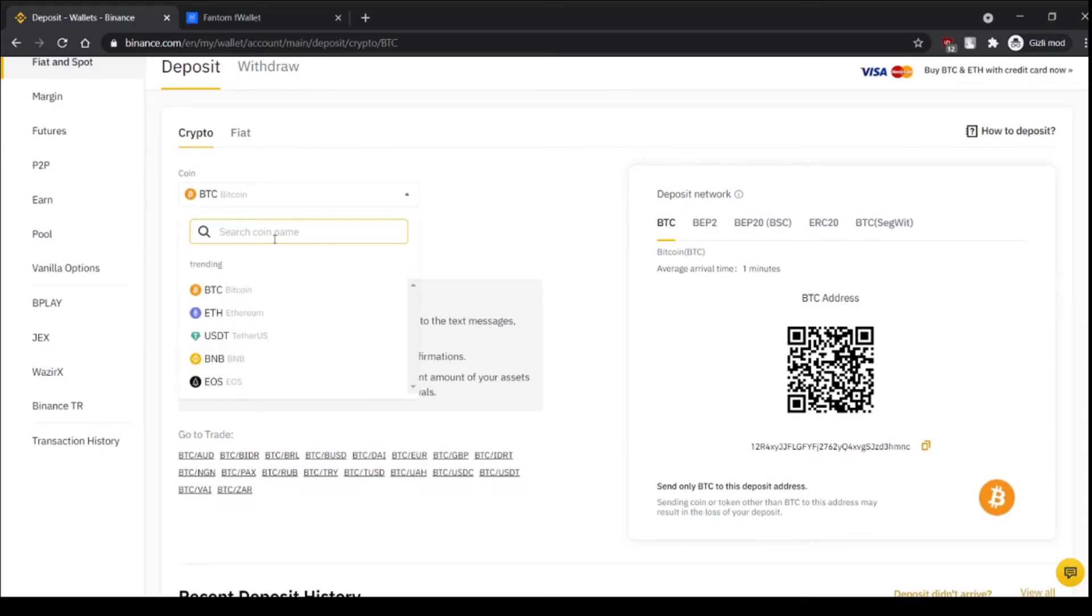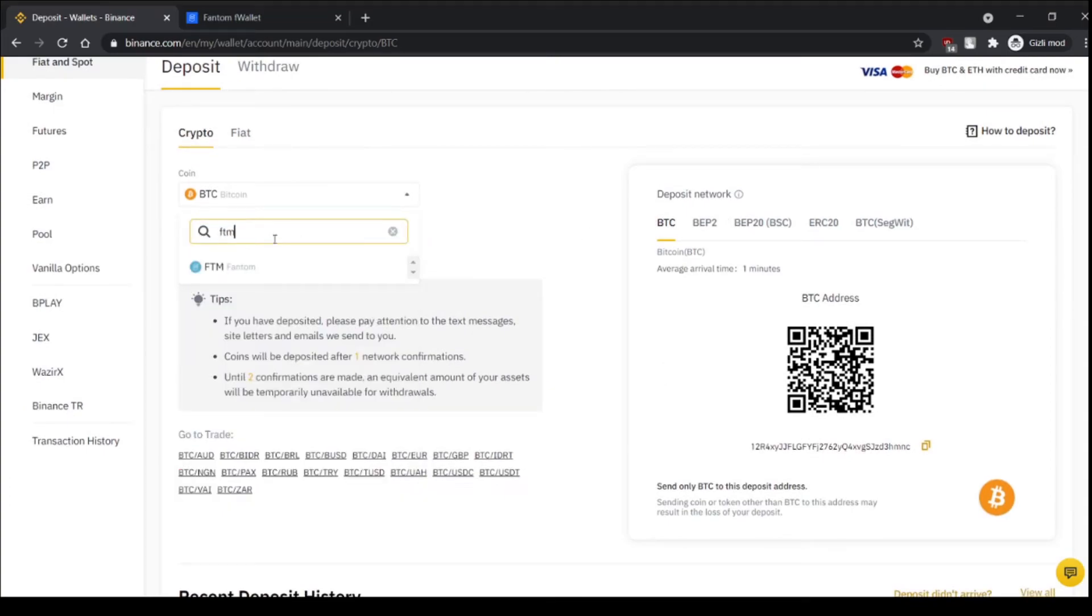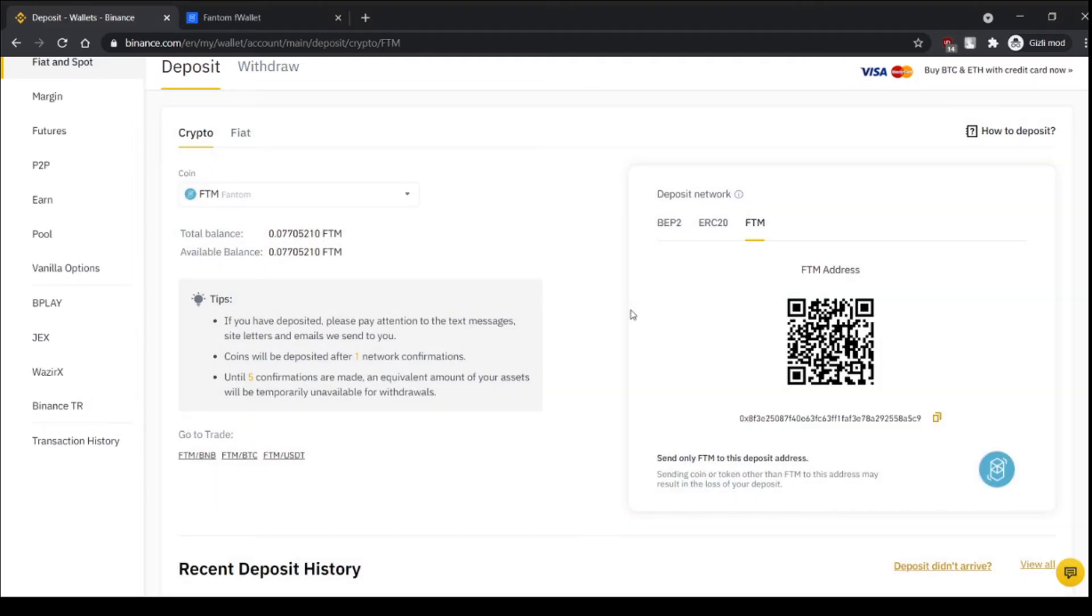And we choose FTM here again and copy this address.